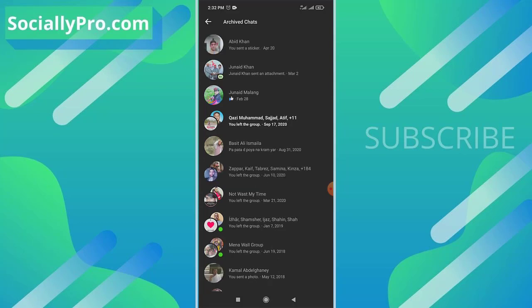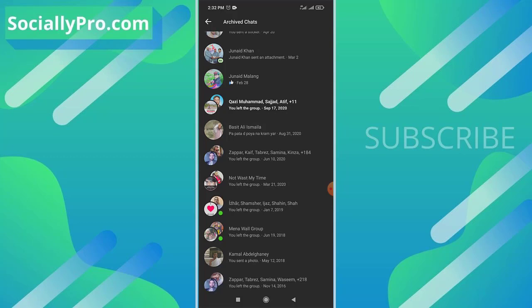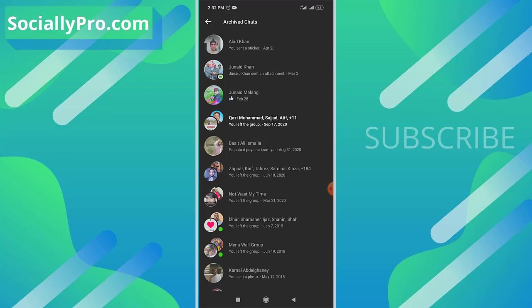As you can see, there's the latest conversation I have recently archived. This way you can find and unarchive any chat from your archive chats list within the Messenger latest update.